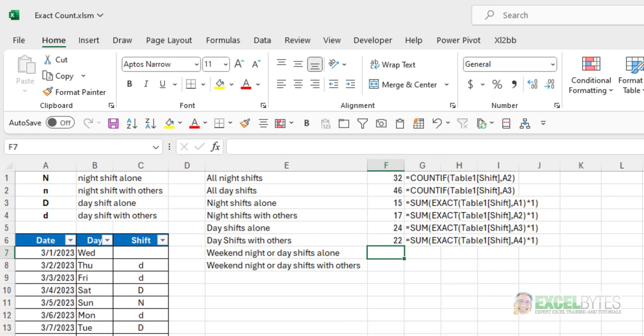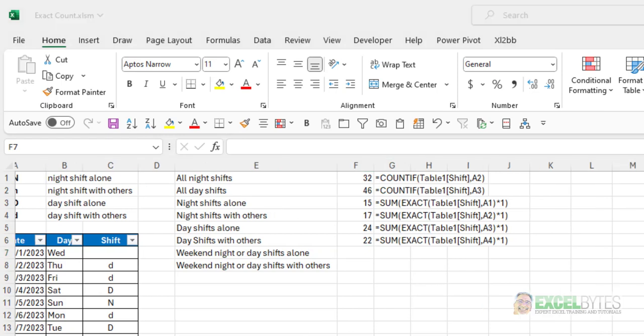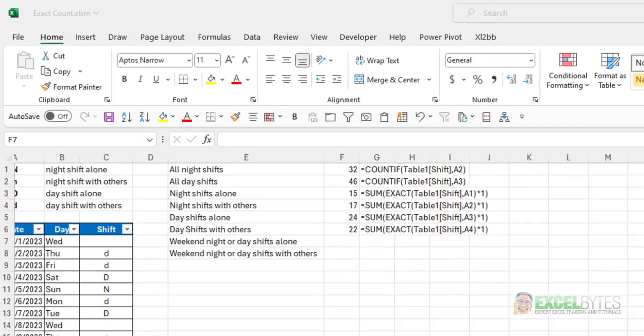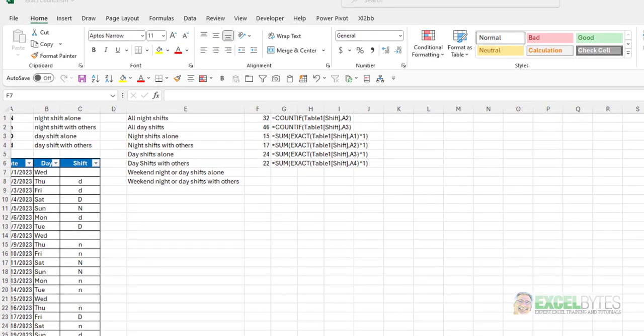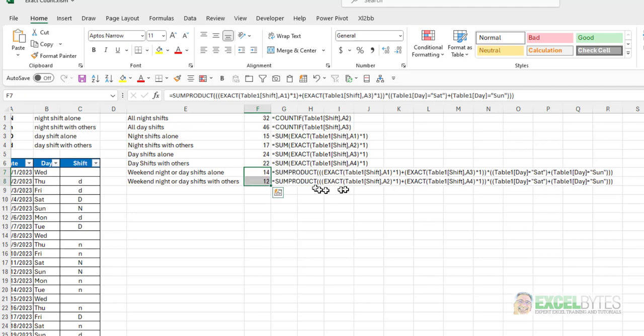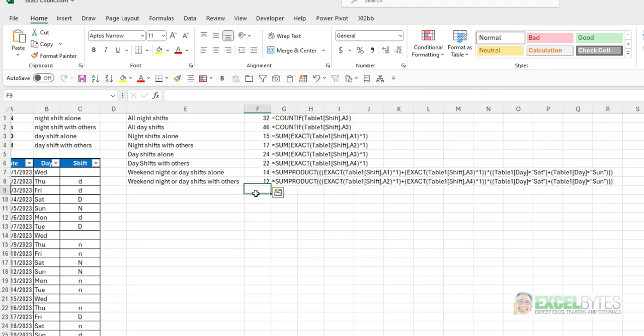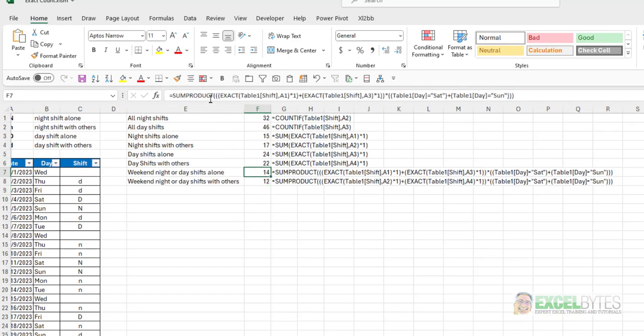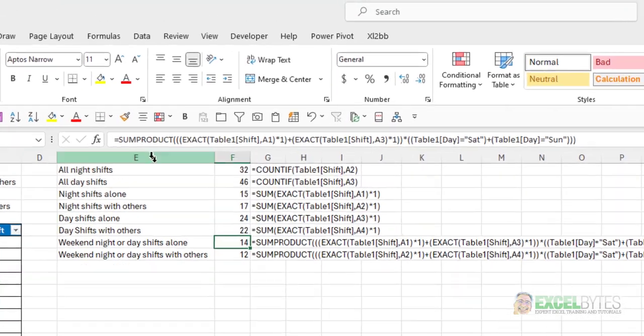The last two are a little bit more challenging. And just for simplicity's sake, here, I'm just going to copy in the formula that I have, and then I'll go through and explain it. And again, because of the way I have this structured, I can just copy it down, and it will give me the difference between the shifts that he did alone on the weekends and the shifts that this employee did with others on the weekends. So, let's take a look at the formula and break it down.